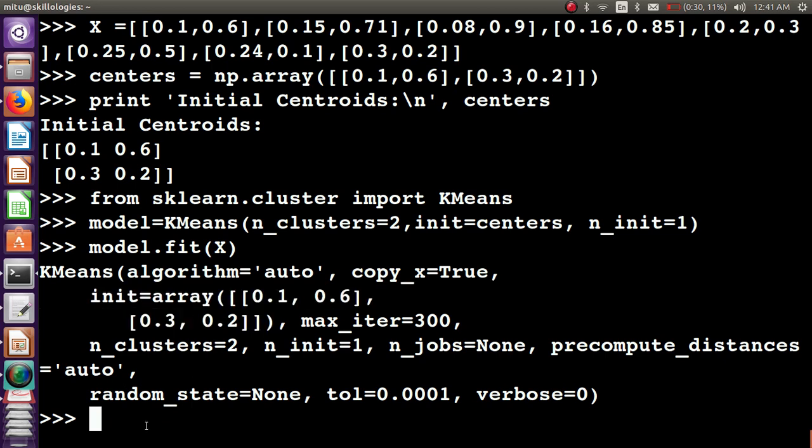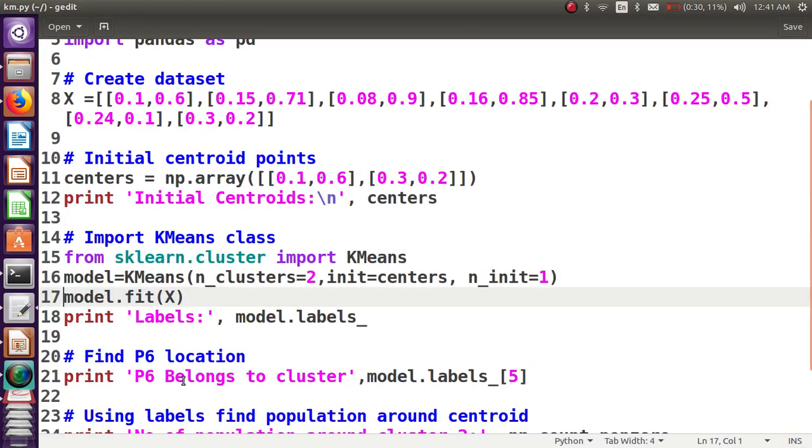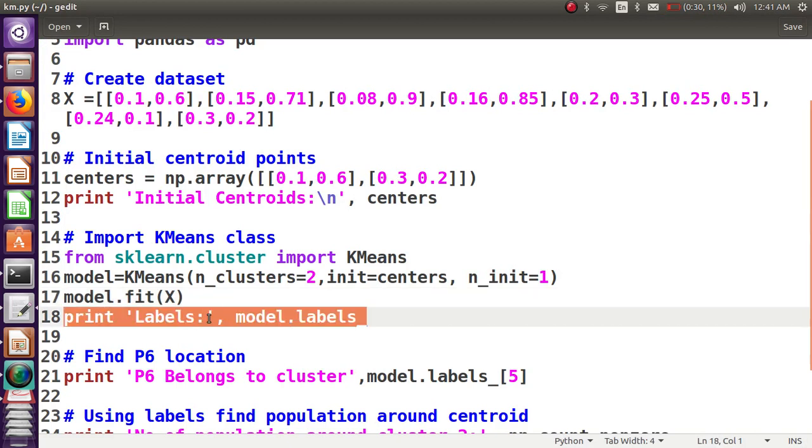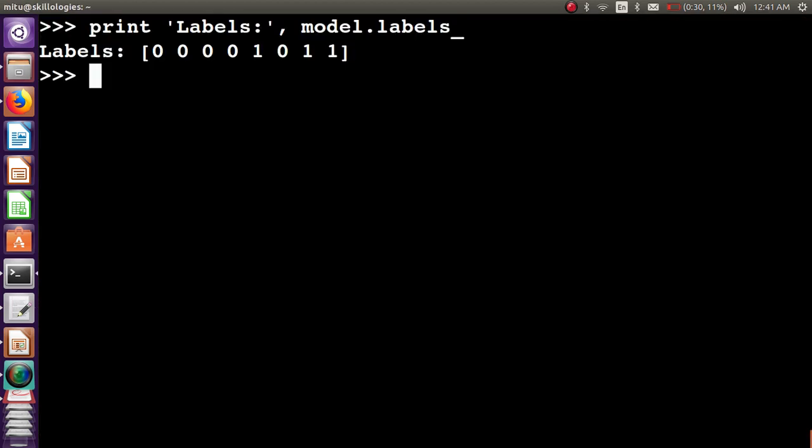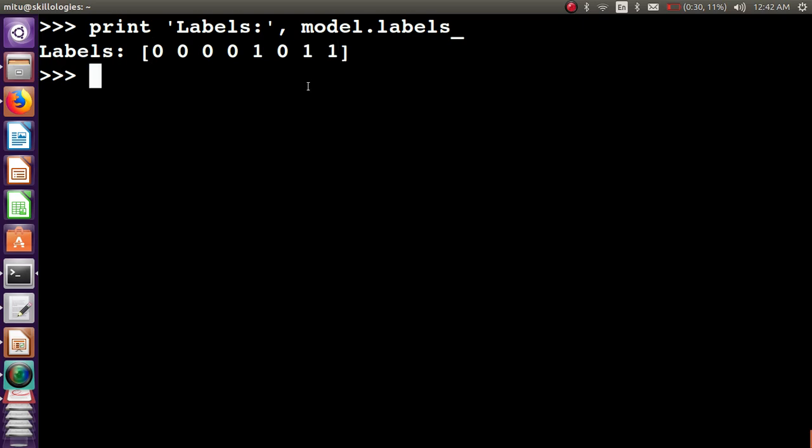Clustering is done, object is created. Now let's see which labels are assigned. Two clusters are given. The first four belong to cluster one, this is cluster two, again cluster one, again cluster two. It assigns numbers to each cluster.